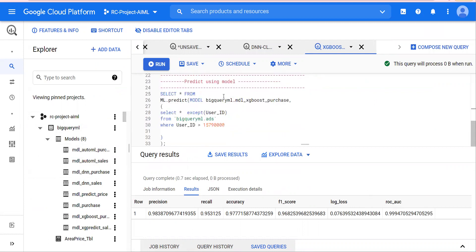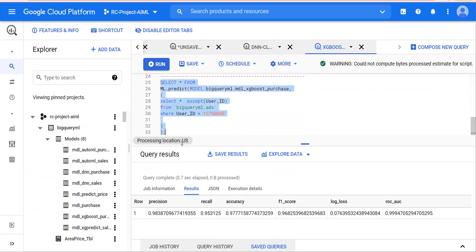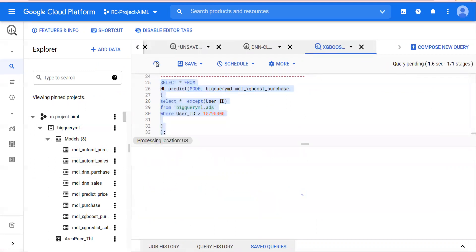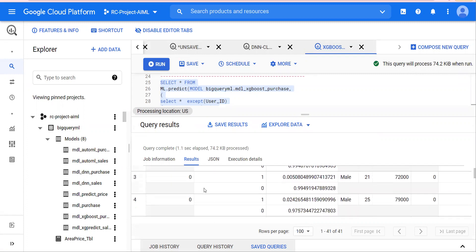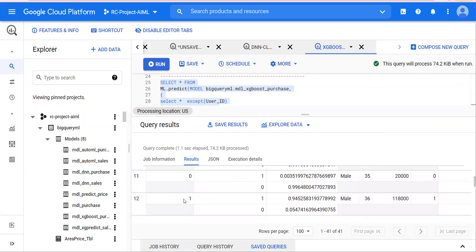Finally, to predict with the model, we are going to use ml.predict as we discussed. Running this query — selecting it and clicking Run — this is how you see the predictions. The predicted label is zero, and with 99.52% confidence probability it says this record is going to be zero. Looking at a record with label one, with 94% probability it correctly predicts the label as one, and it turns out to be one.